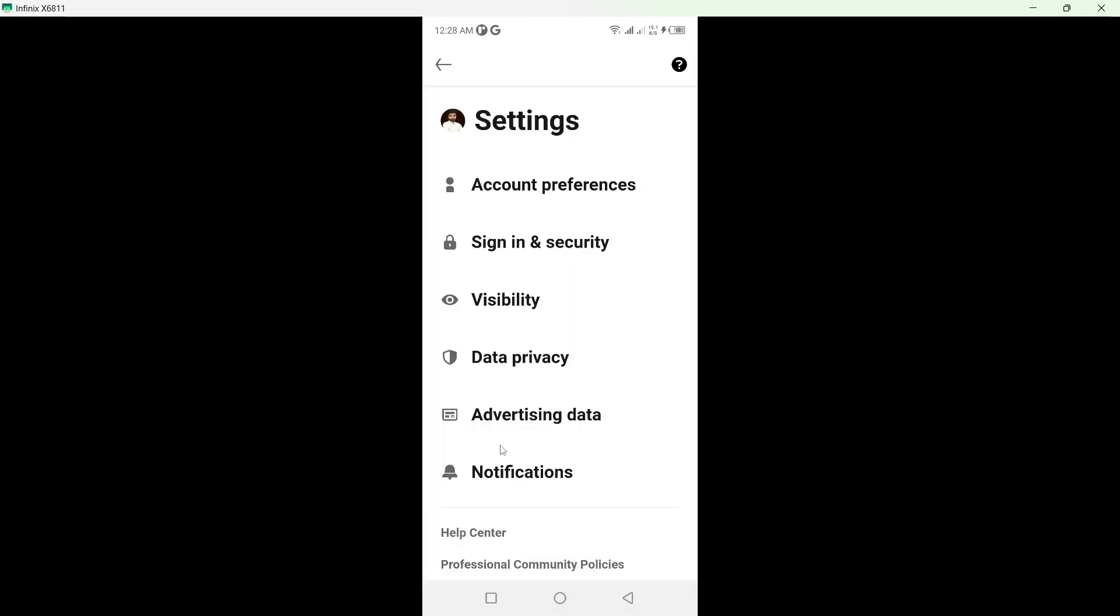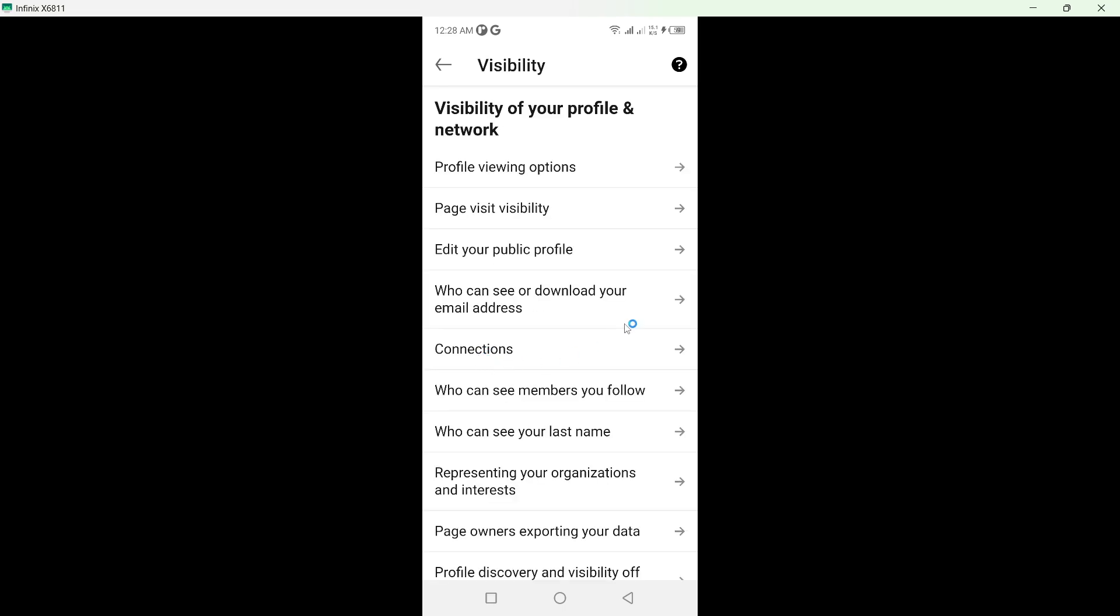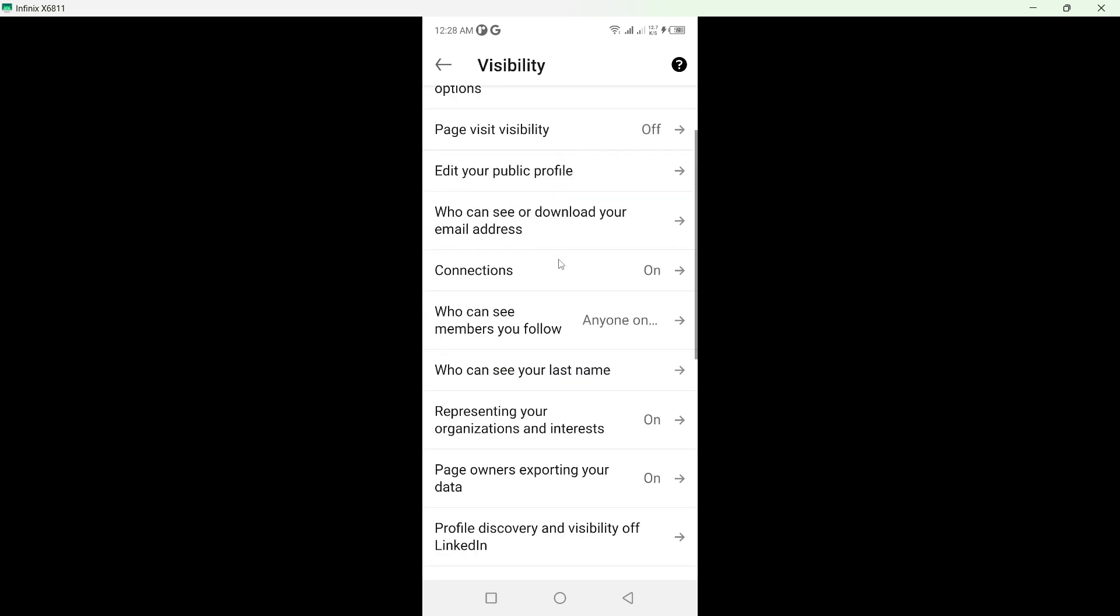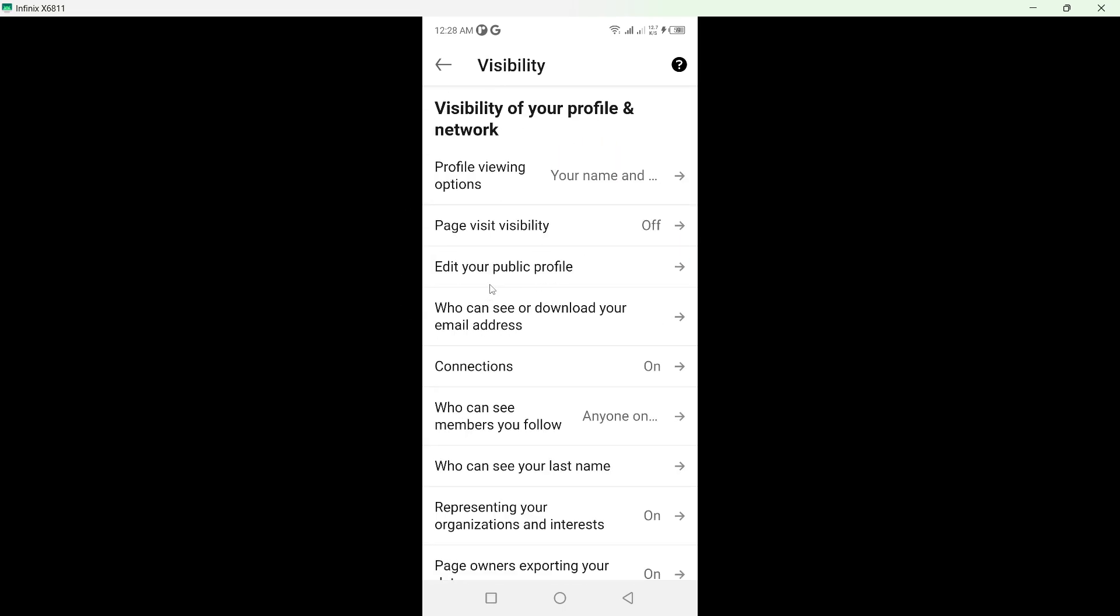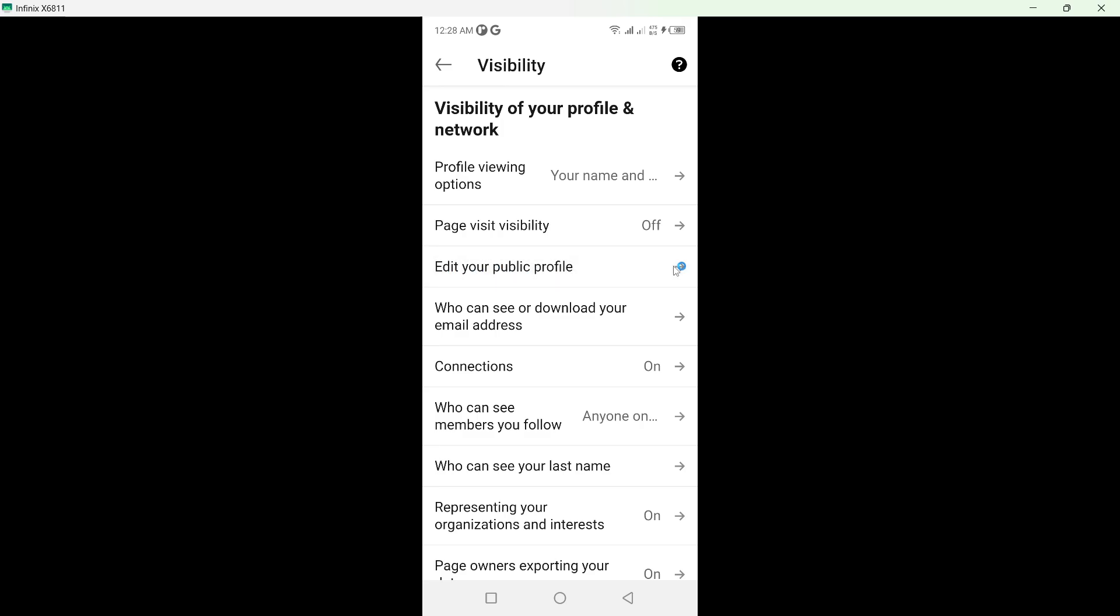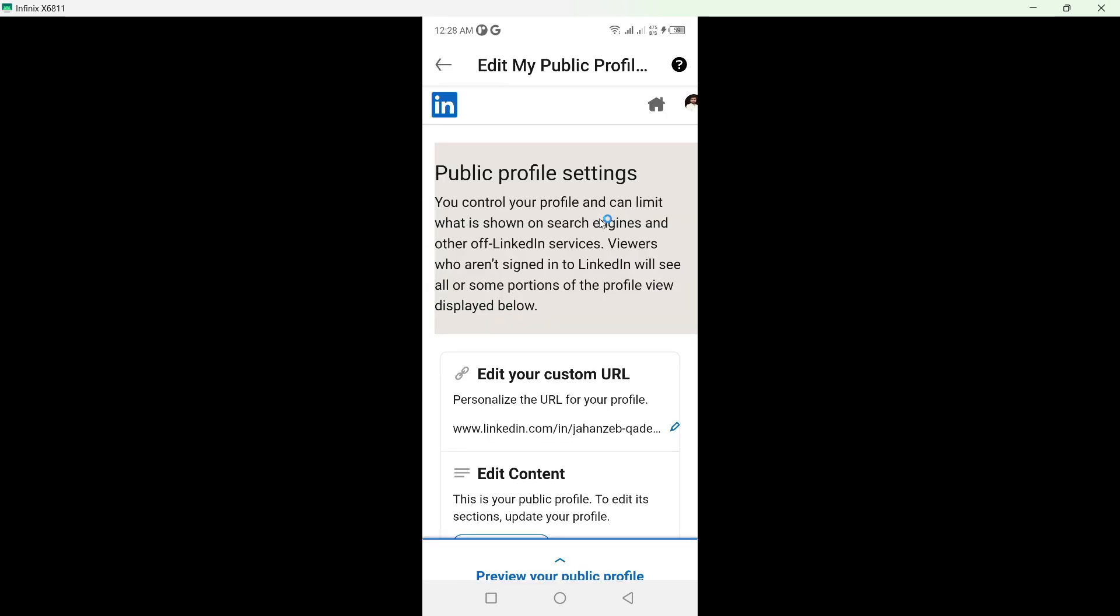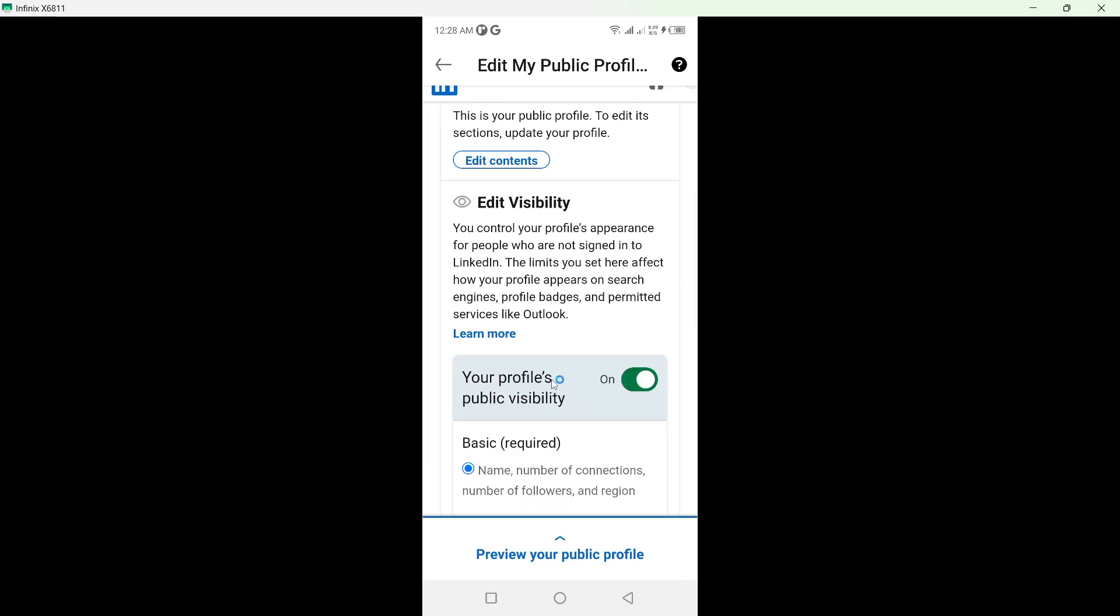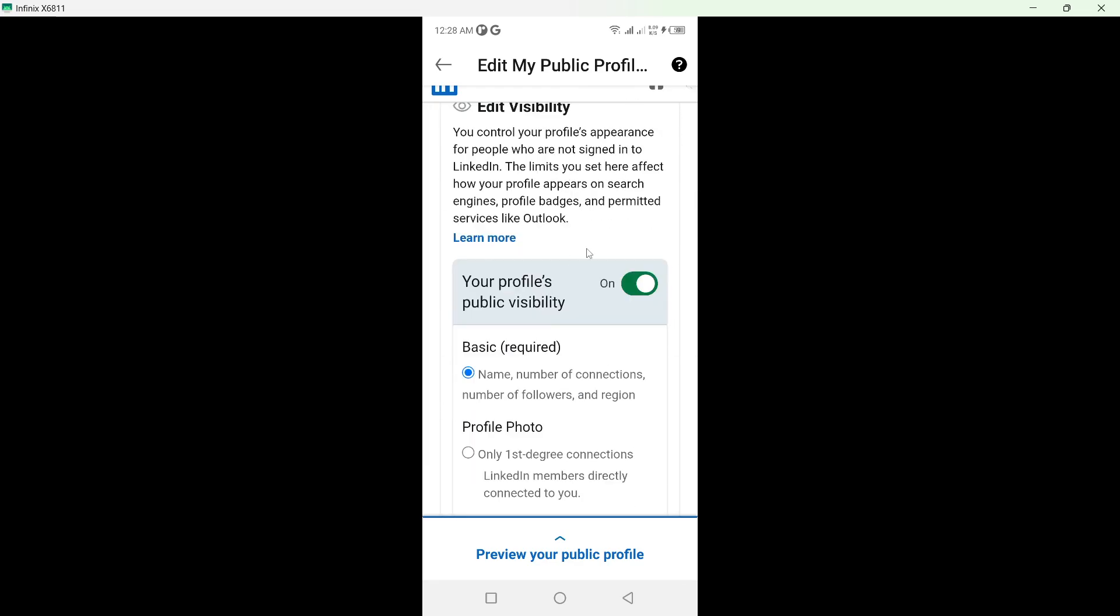On this page, click on the third option which is visibility. Here you need to scroll down until you find an option that says edit your public profile. Click on that option and scroll down. Here you can see your profile public visibility.